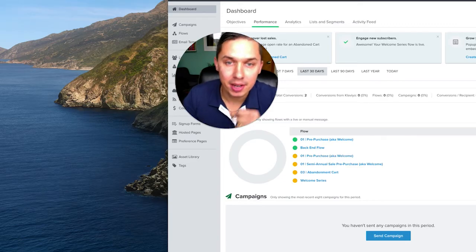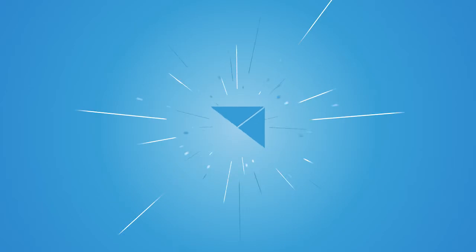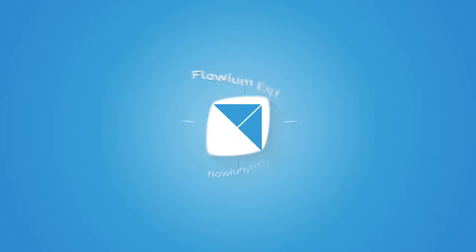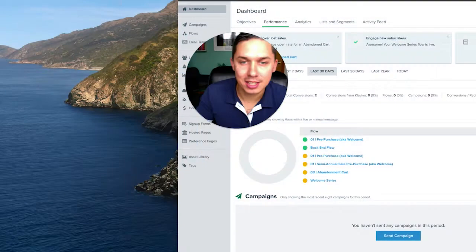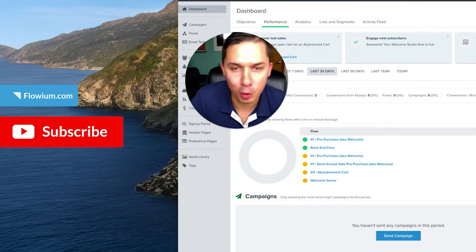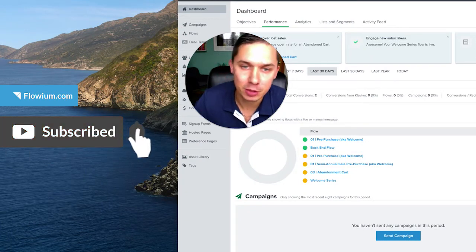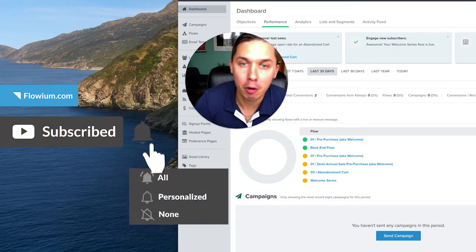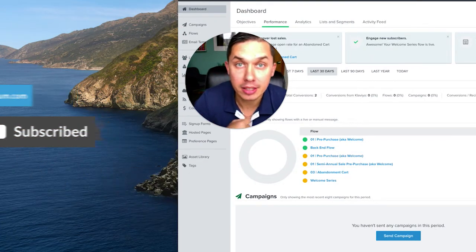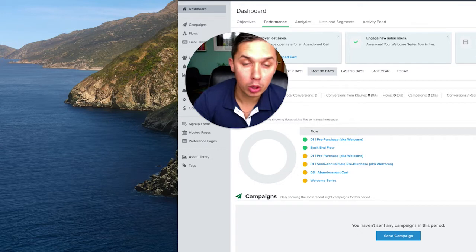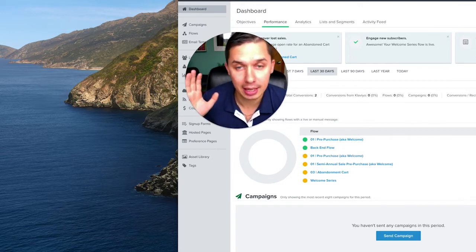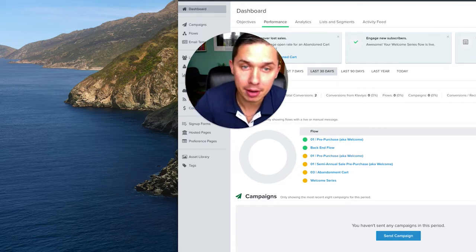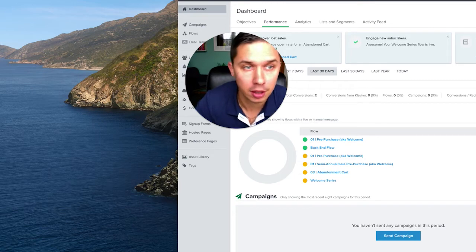How to integrate Zapier and Klaviyo and start using it. Hi, this is Andrey from Florium, email marketing agency, as well as creator of this YouTube channel. In this video, I will show you how to integrate Klaviyo and Zapier and how to start using it.